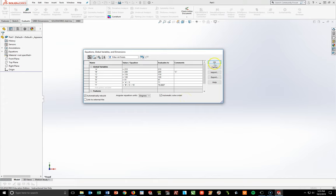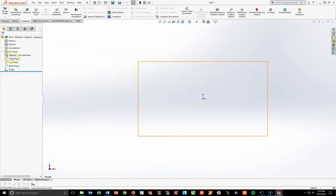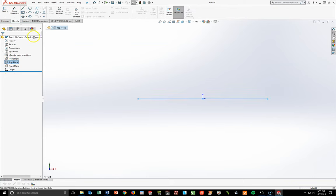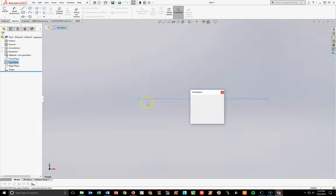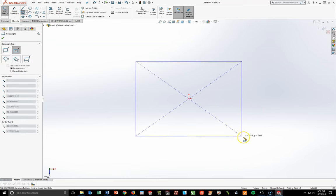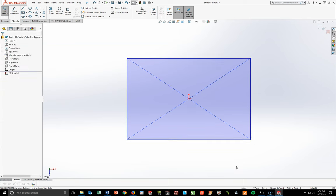Click OK and begin sketching. Start on the Top Plane, activate the Sketch Toolbar. Use Spacebar > Normal To. Draw a center rectangle: left-click attached to the origin, pull out, hit Escape to deactivate the tool. Begin dimensioning the part.